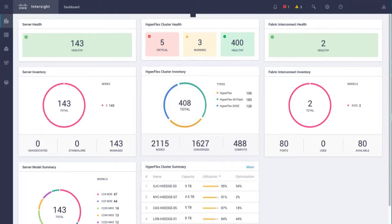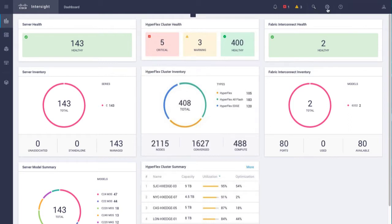The dashboard displays the device summaries. On the top right navigation panel, you can view the alarms, search, view or change settings, and access help.